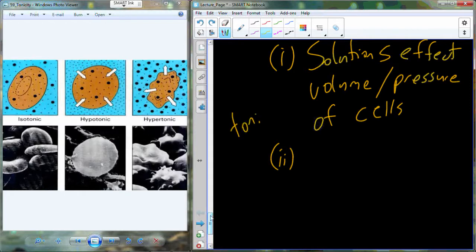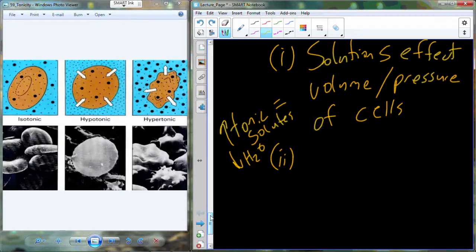The term tonic refers to the solute. If it's hypotonic, we have a low amount of solute; if hypertonic, we have a much higher amount of solute. The higher tonicity gets, the less room there is for water, because solutes consume space. Hypertonic means high solute, low water. If it's hypotonic — low solute — there is more room for water, so hypotonic means high water.